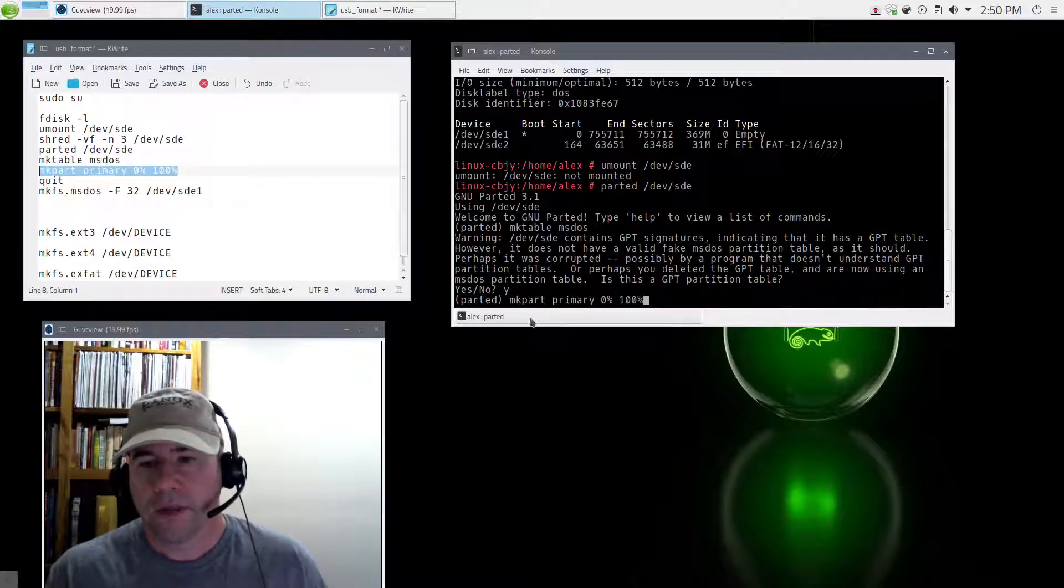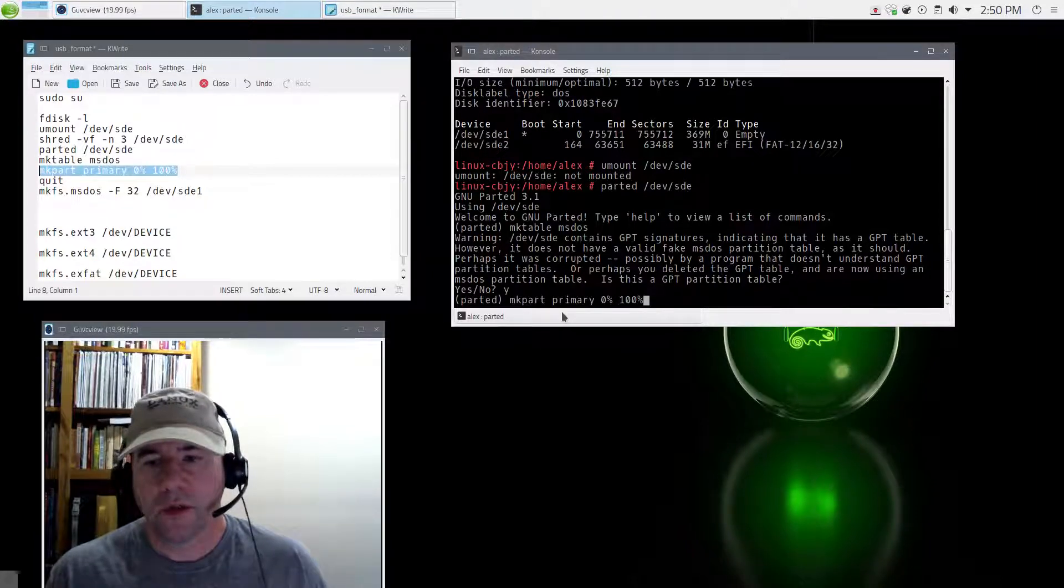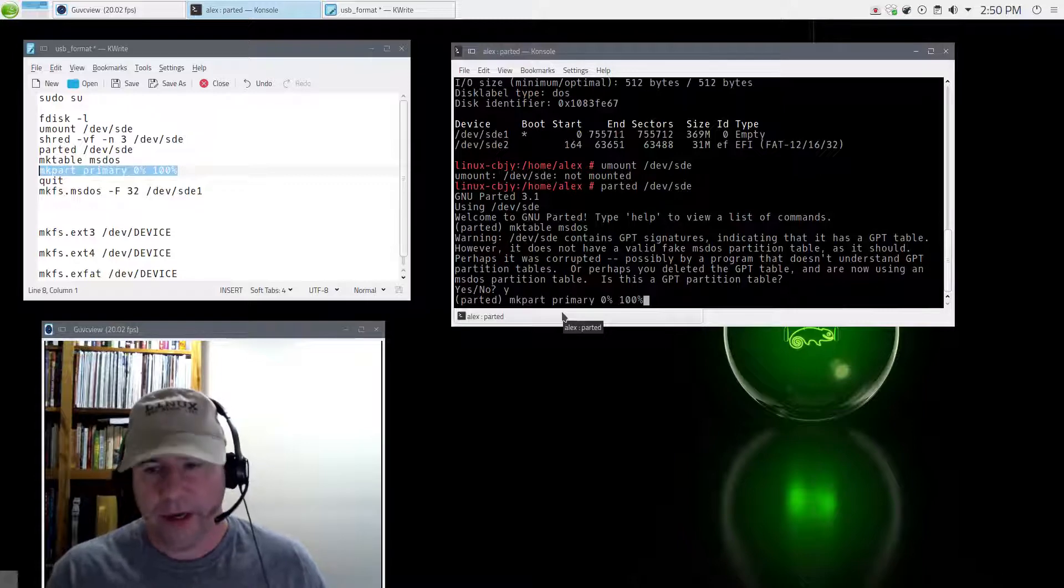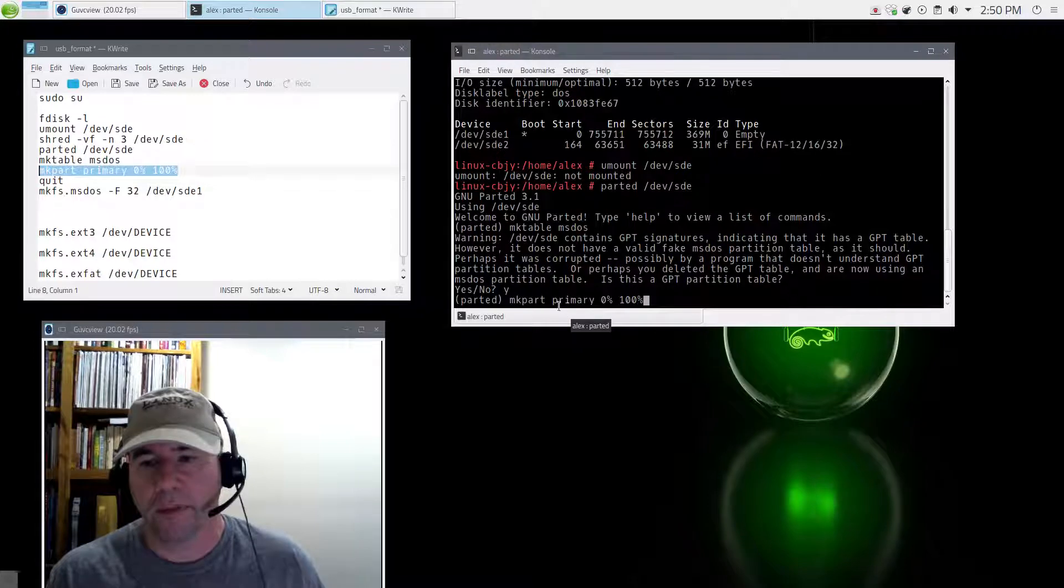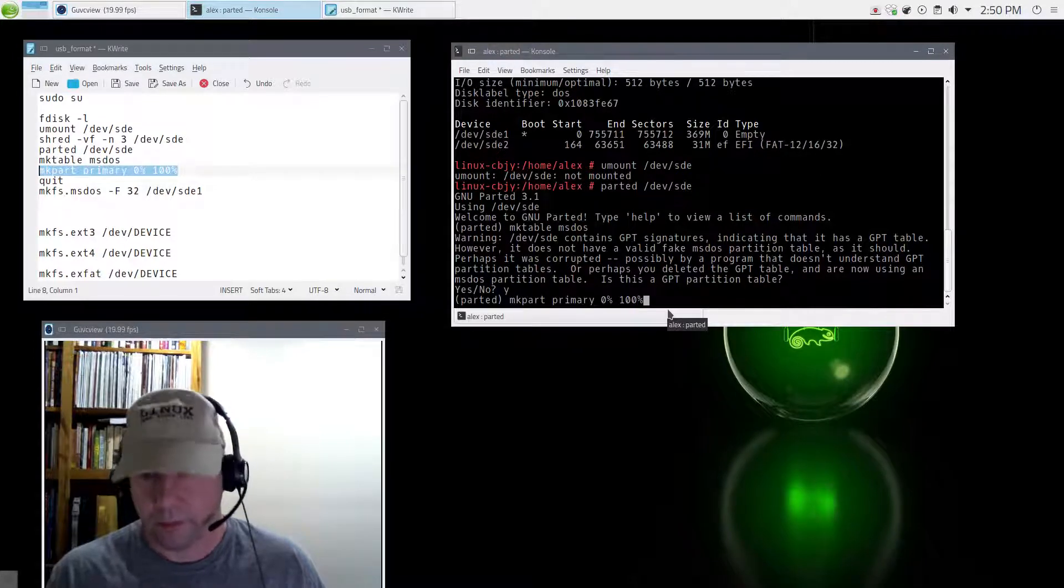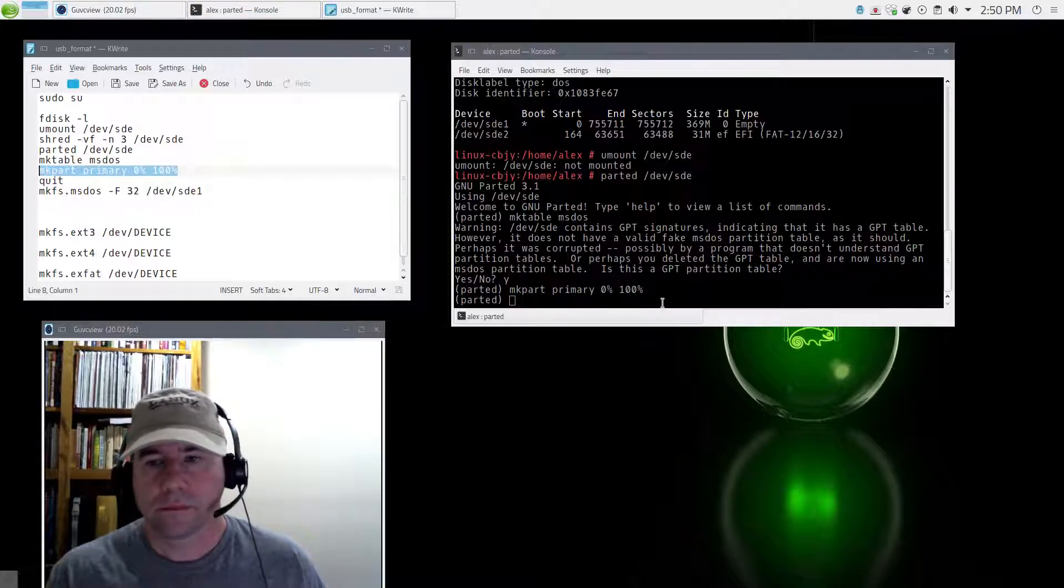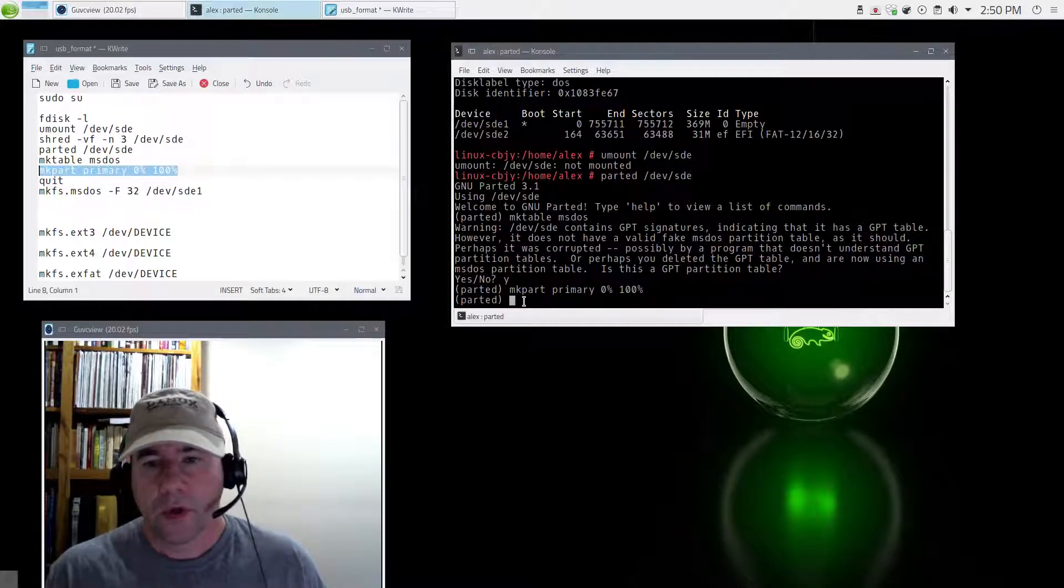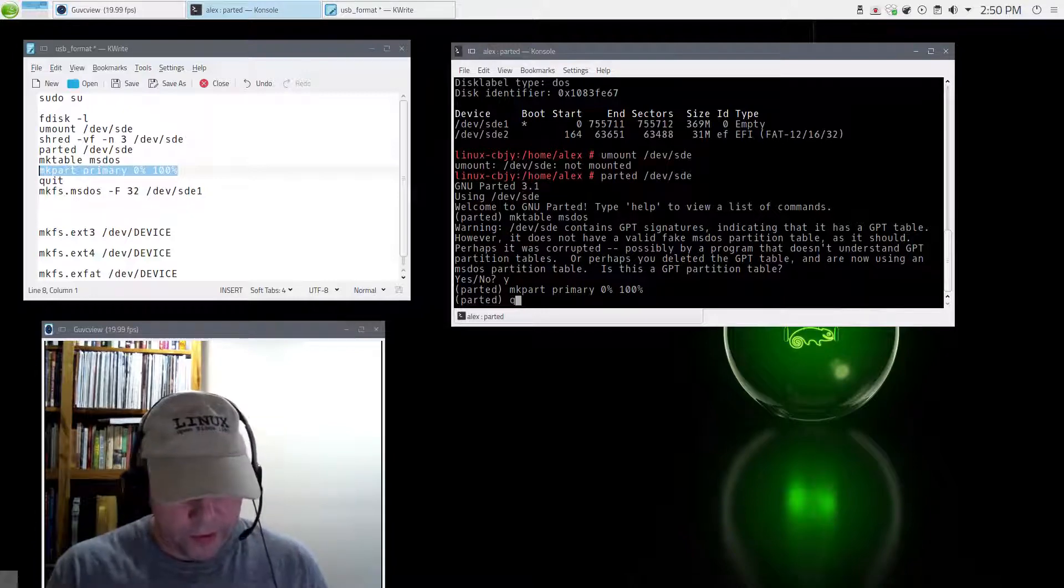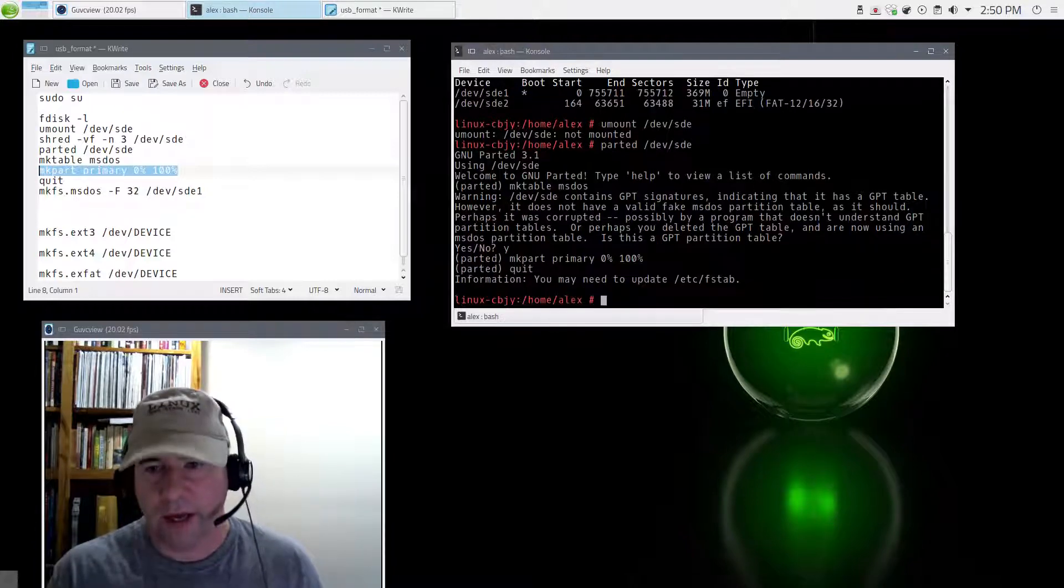Now we're going to put a single partition on here. We're going to make a primary partition from zero to a hundred percent. All right, that is now done. We're done in parted now. So let's type in quit and get out of there.